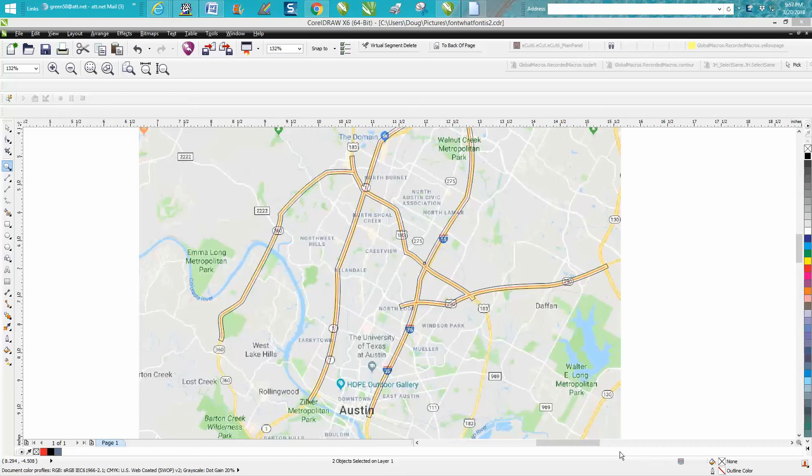Hi, it's me again with CorelDraw Tips and Tricks, and this is part two on how to draw a street map, or how I would draw it.